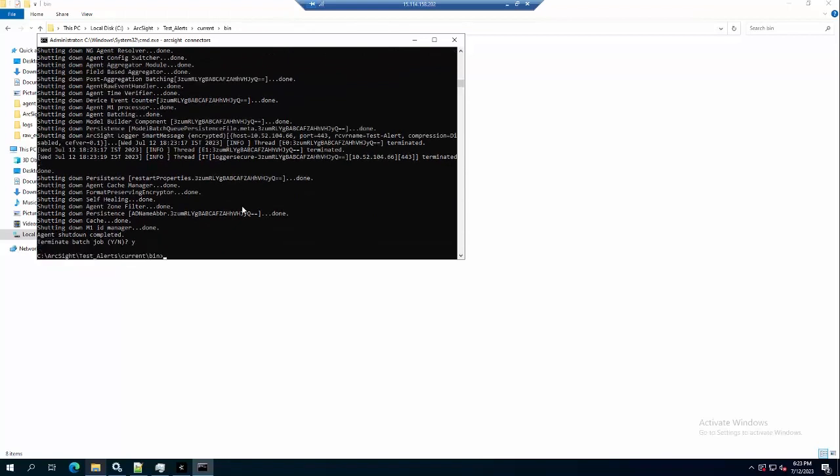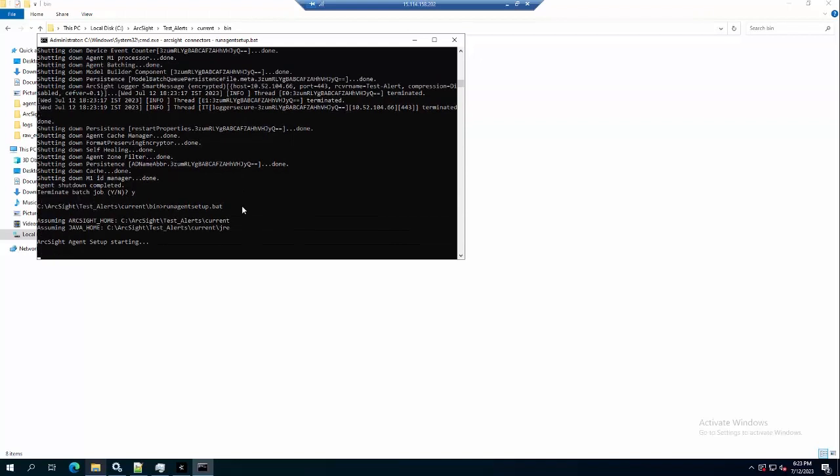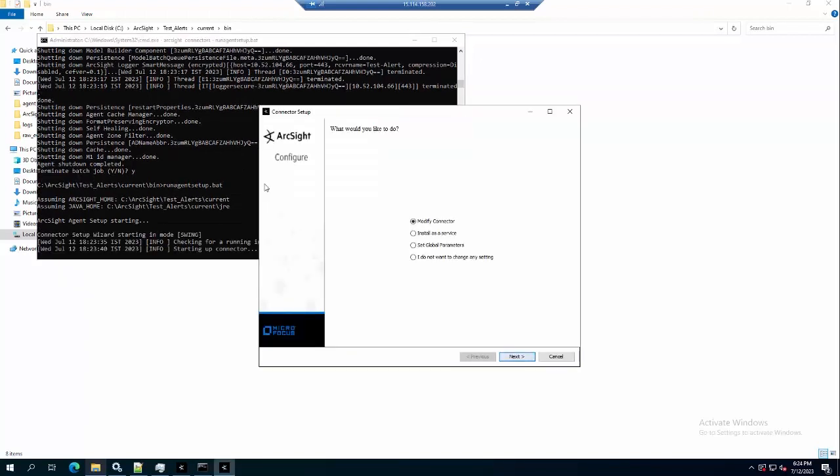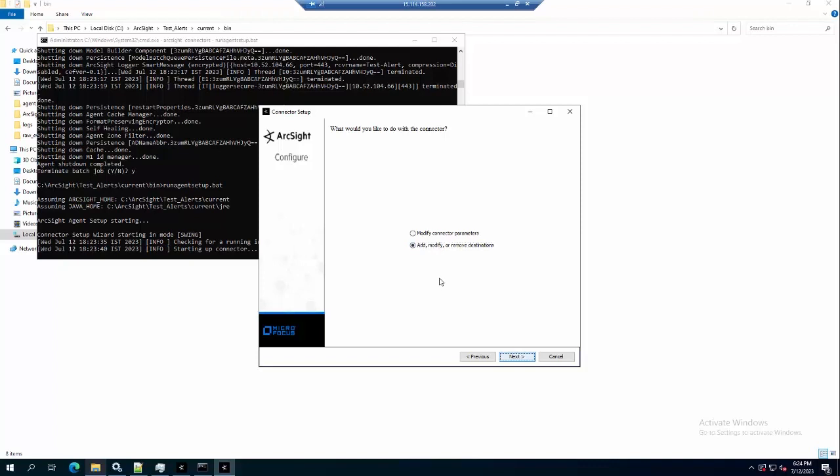And we go to run ascent setup. In the configuration table, I will choose modify connector and modify or remove destination.